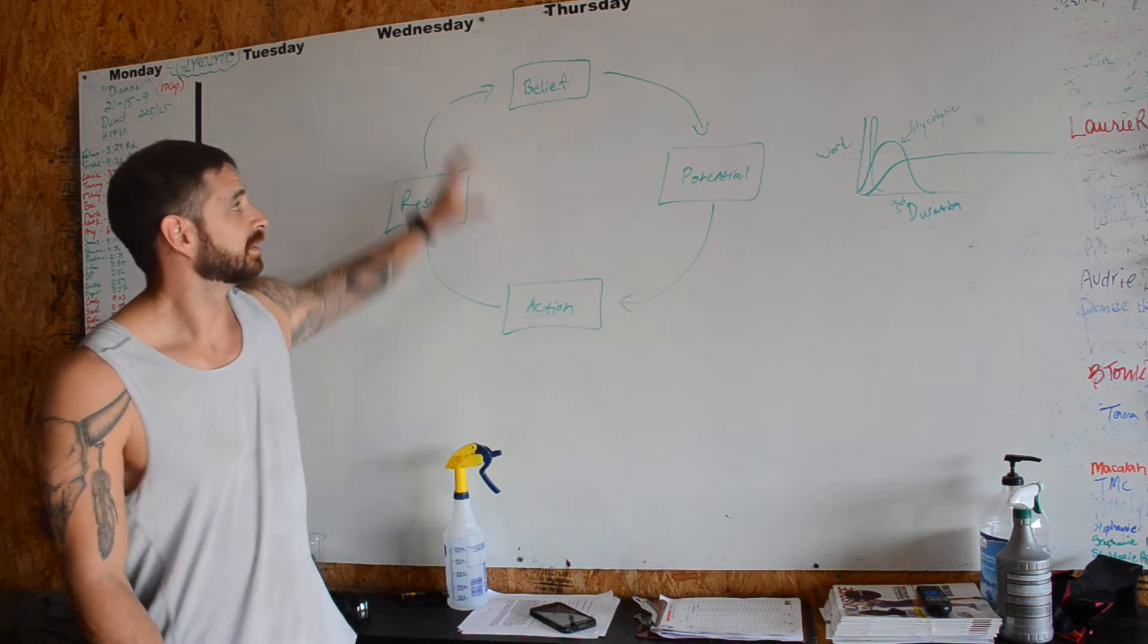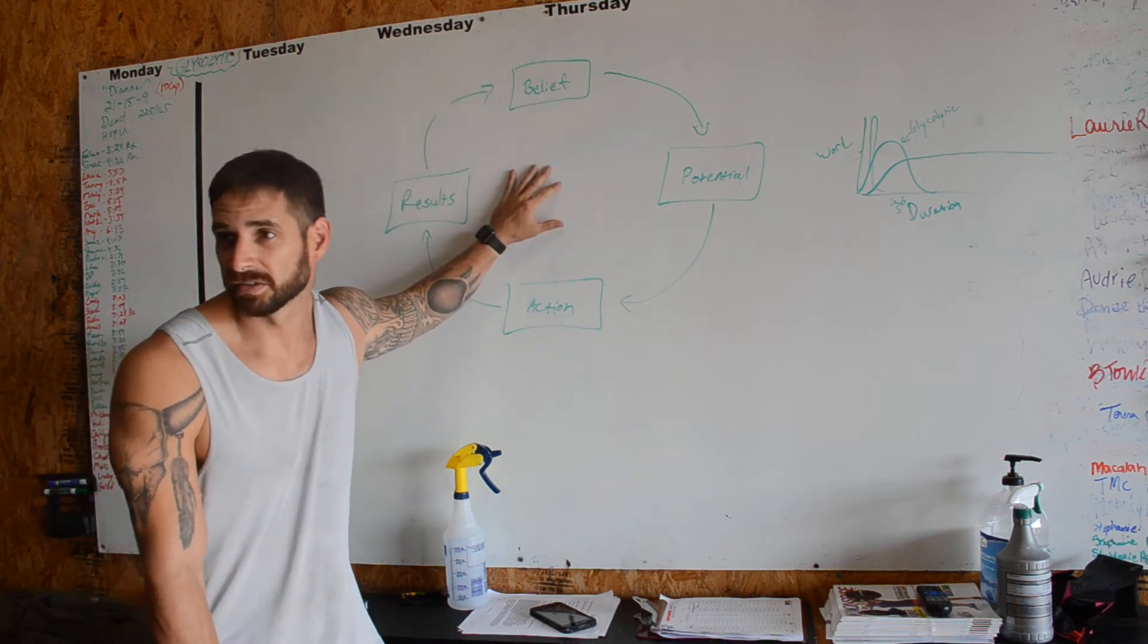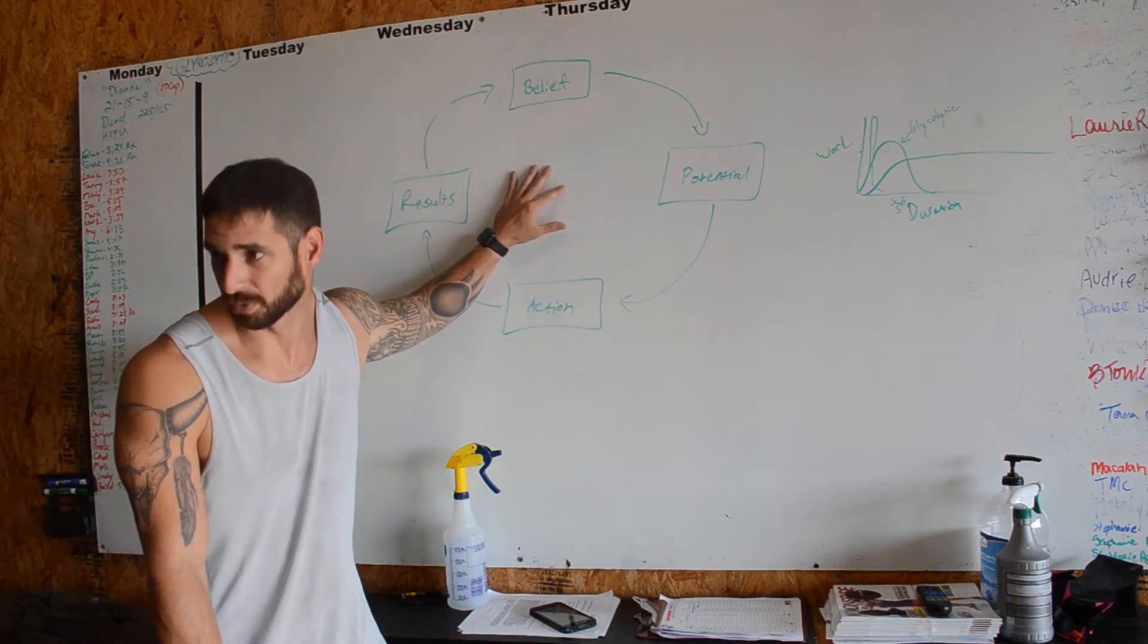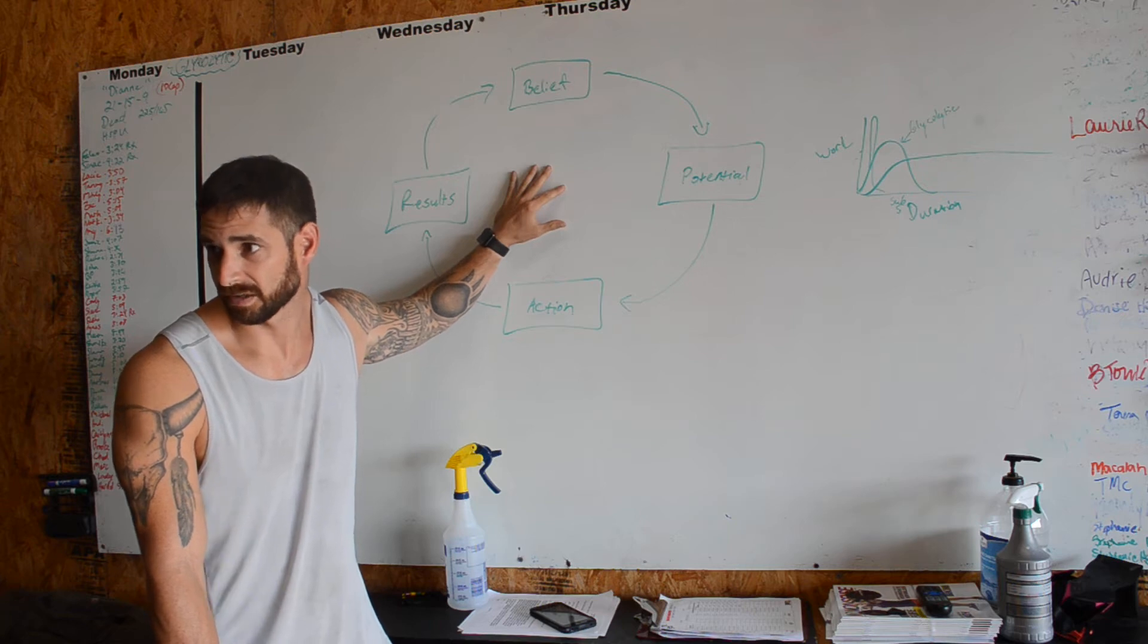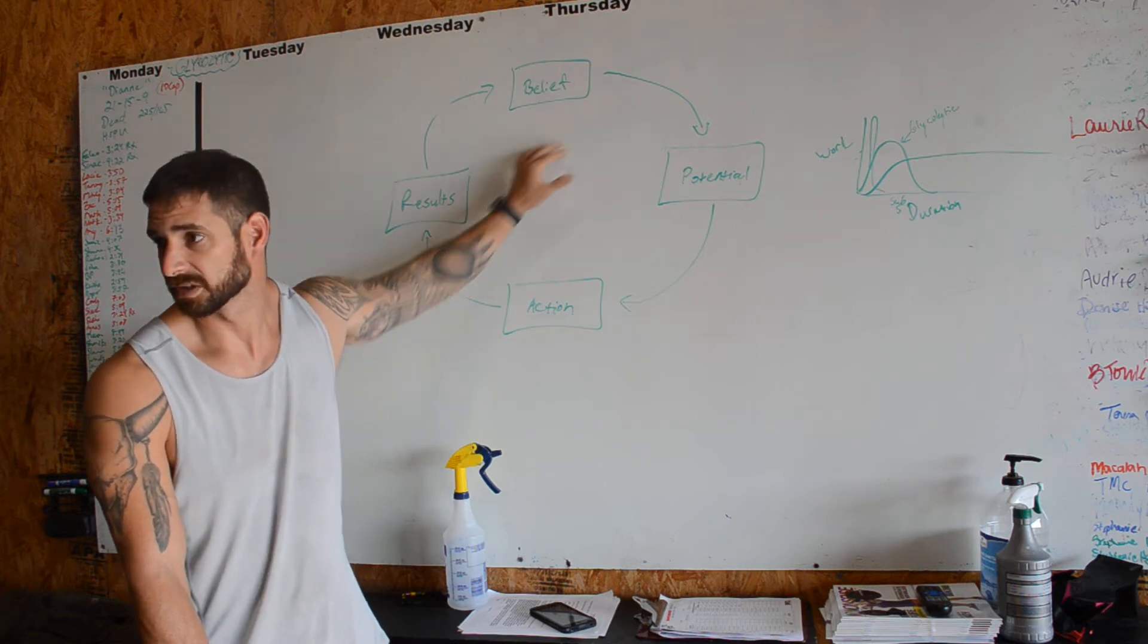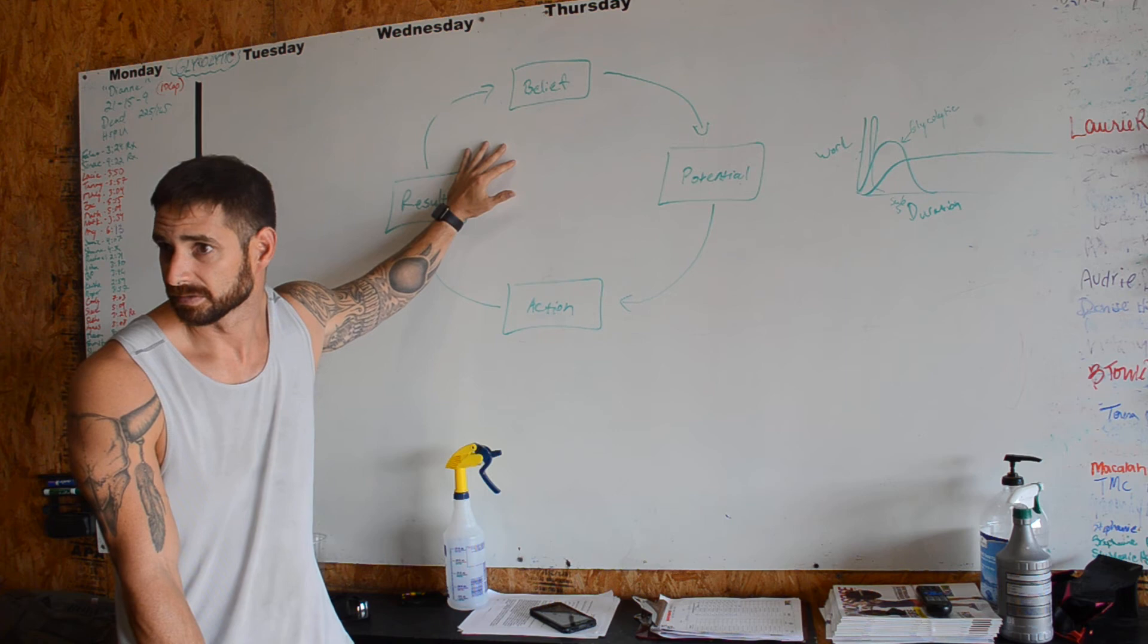This cycle is the reason why the rich get richer, the poor get poorer, the fat get fatter, and the fit get fitter. It's because of a cycle.